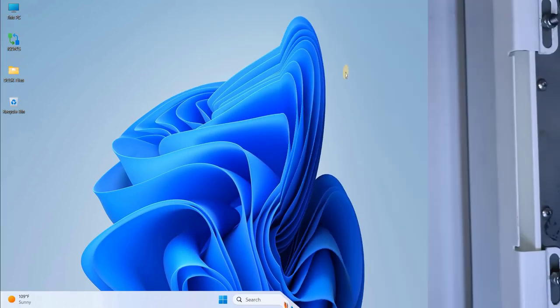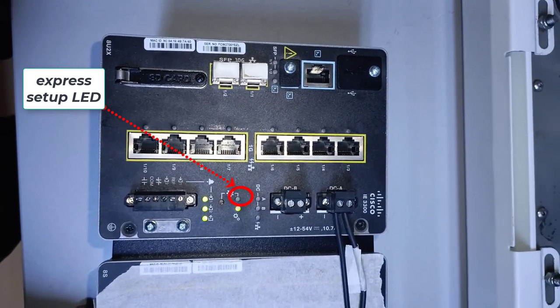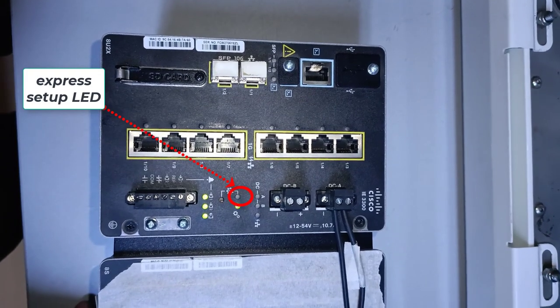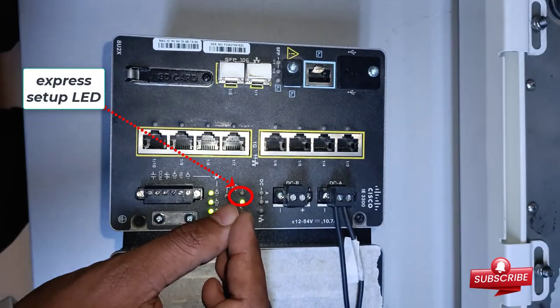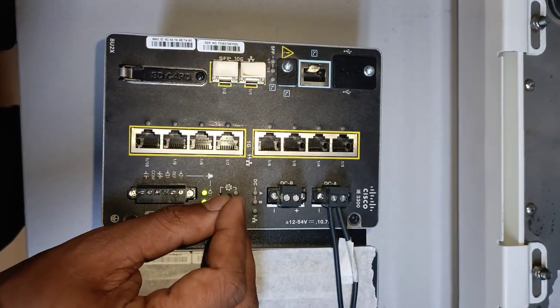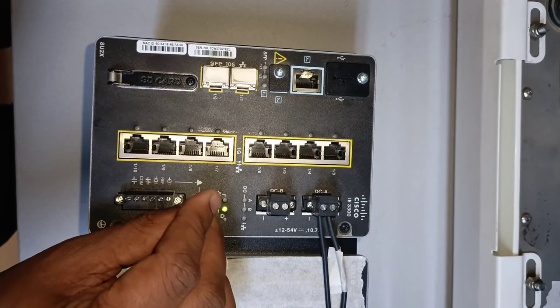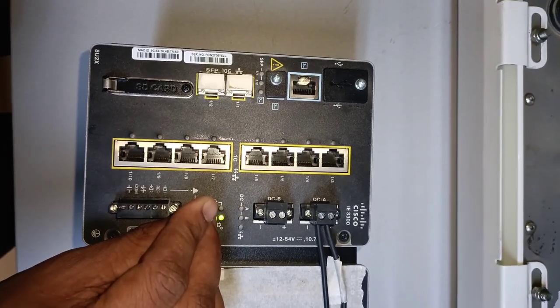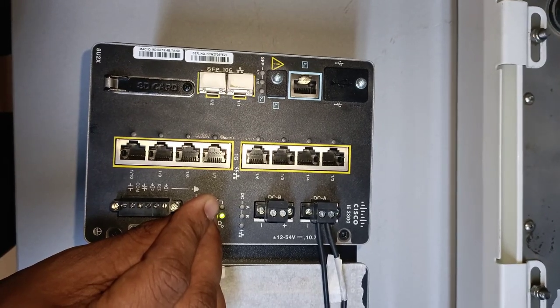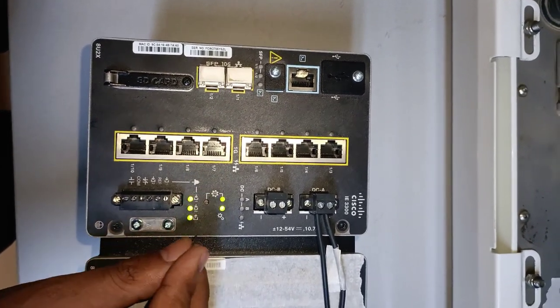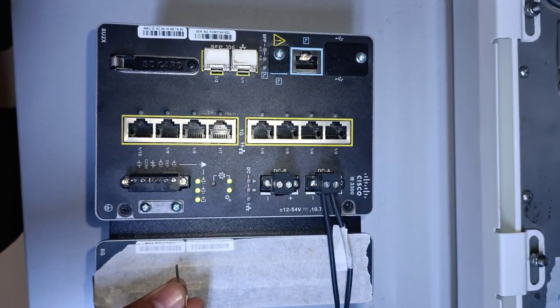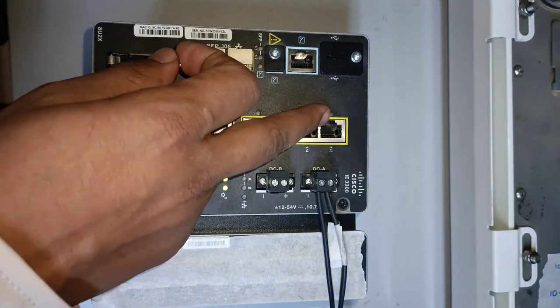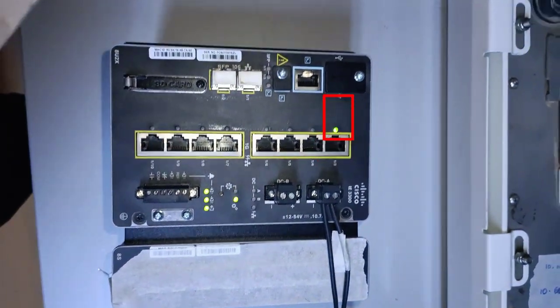Once both setups are complete, go back to the switch and it's time to check if the Express Setup LED on the switch is blinking. If it's not, as you can see in my case it's not blinking, so take a paper clip and press the Reset button for a few seconds until it starts blinking. When it begins to blink, press the Reset button again for 1 to 3 seconds.